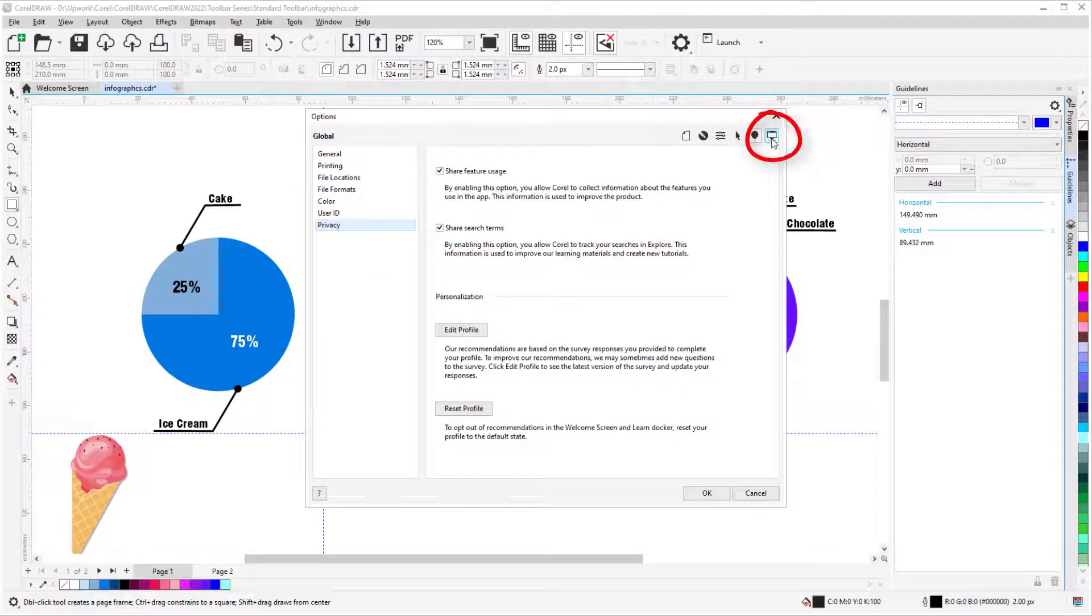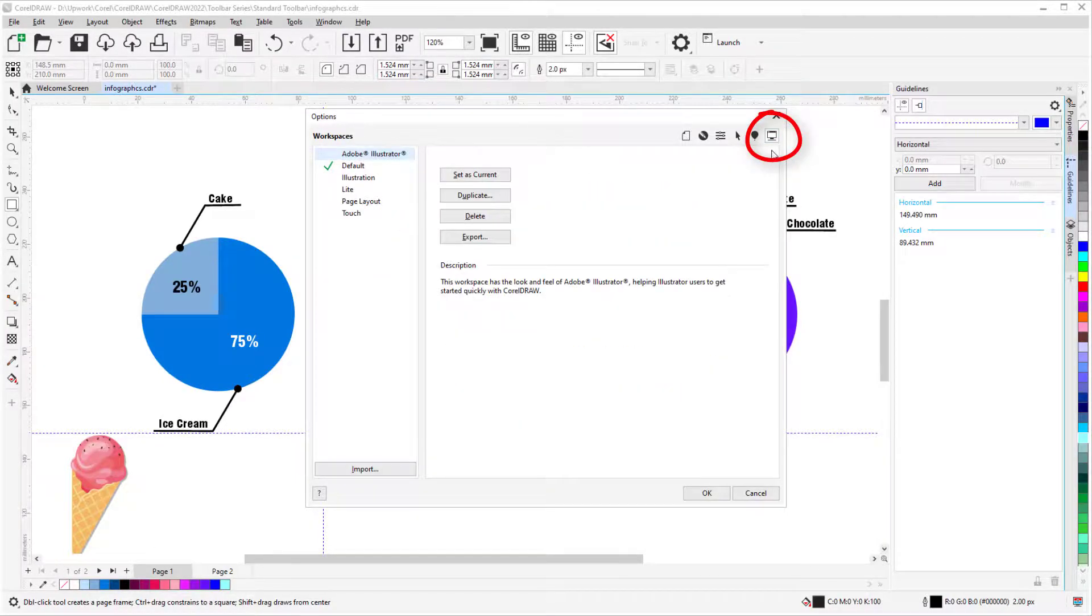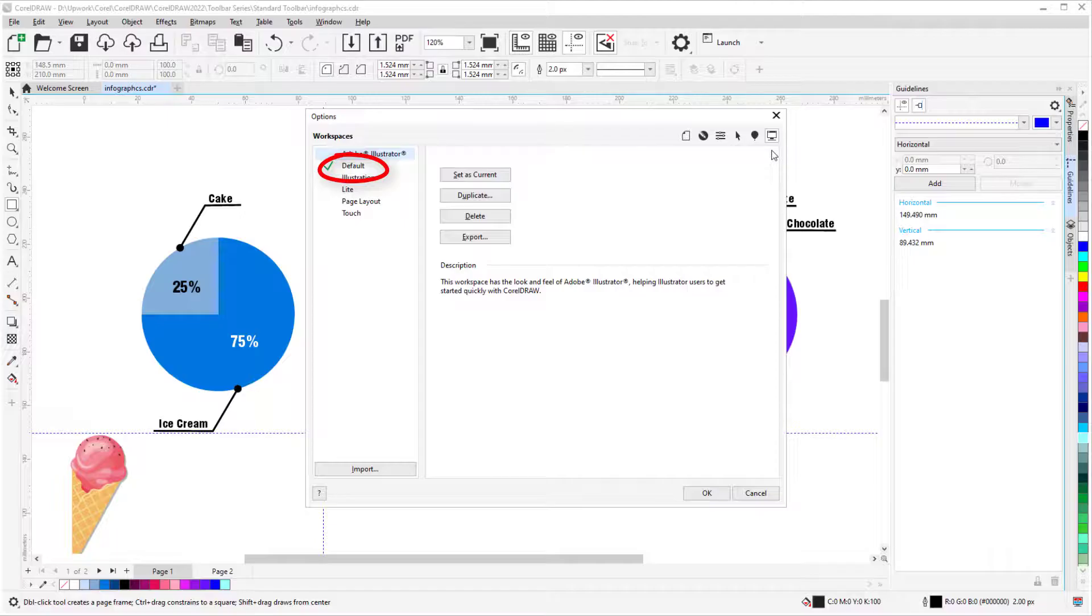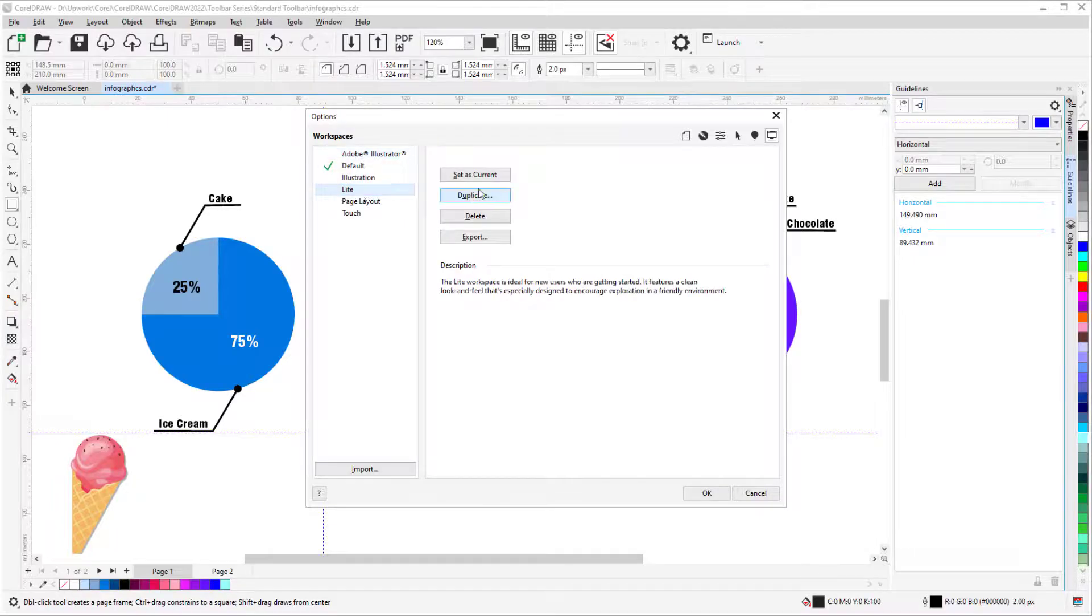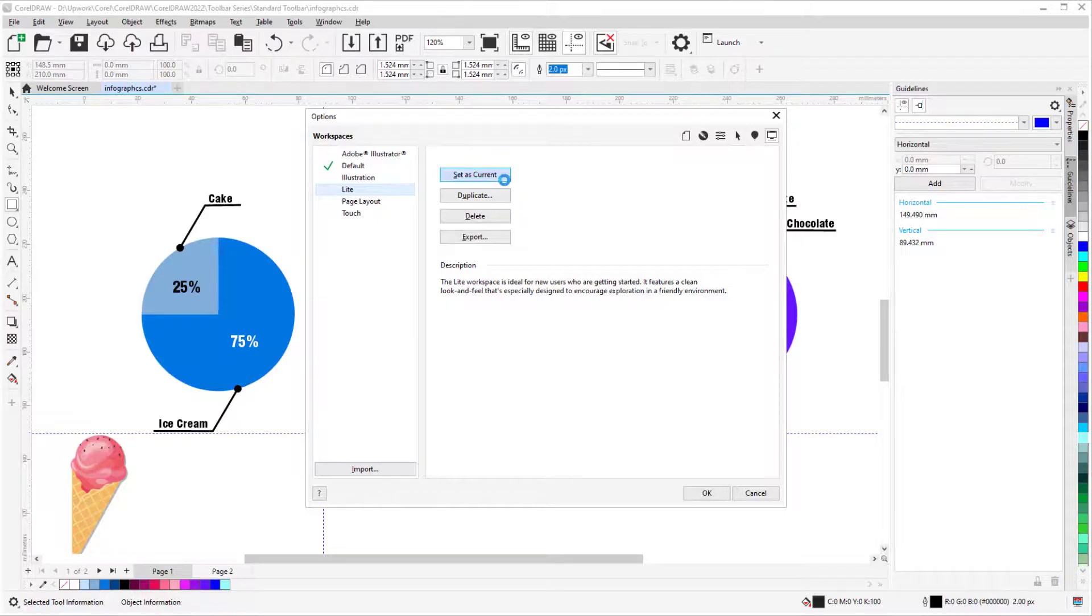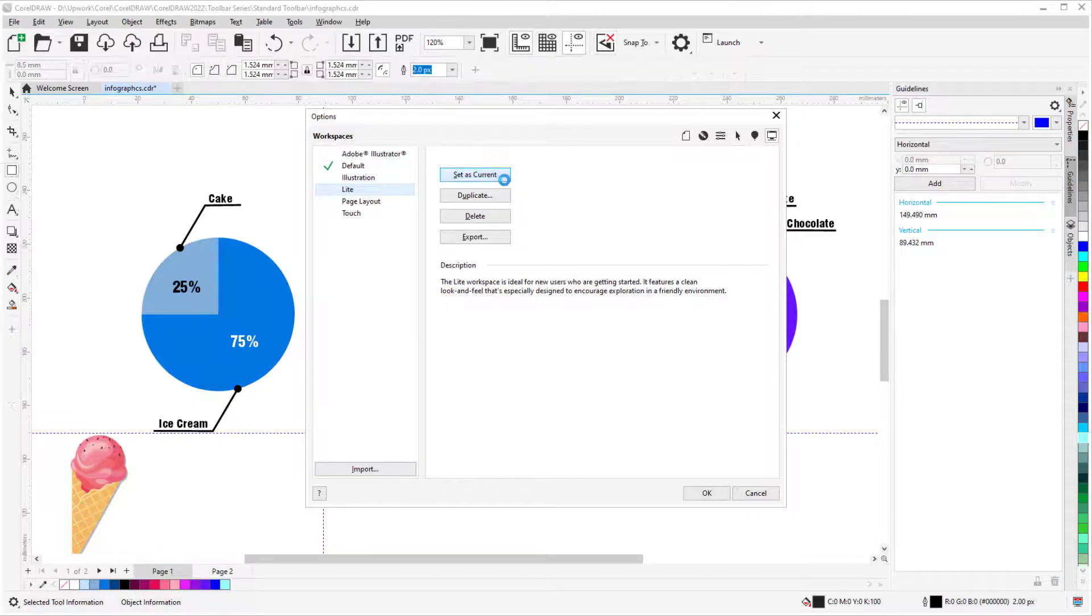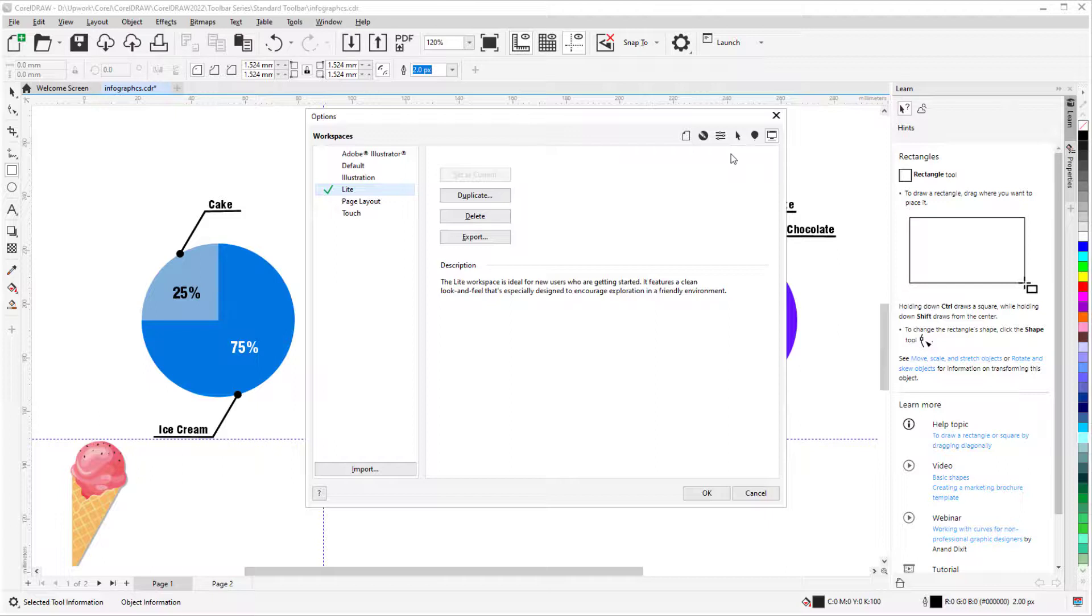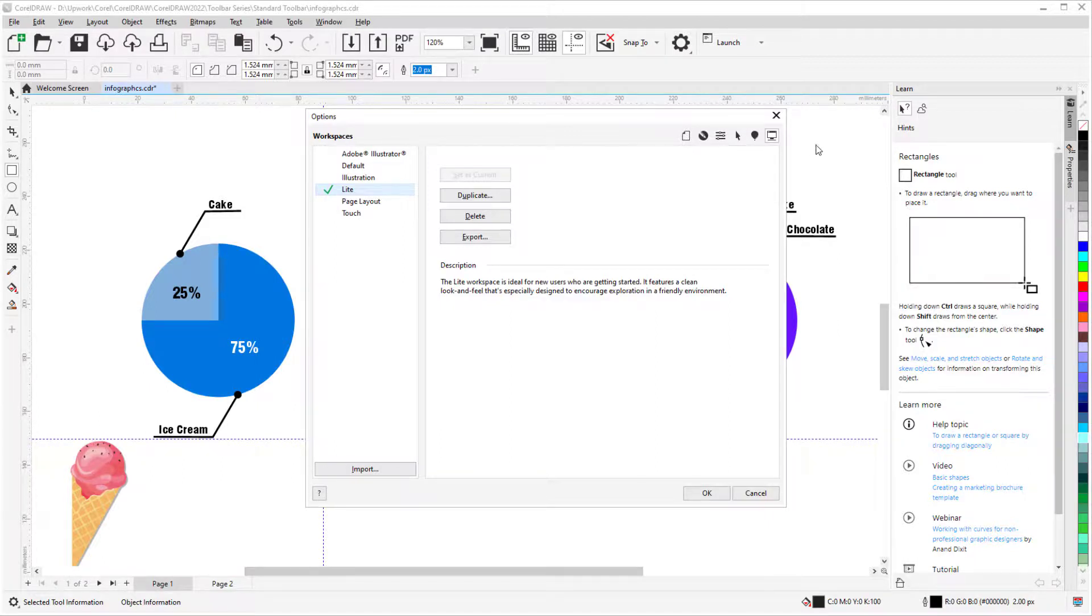And in Workspace options, I can choose from different workspaces. The default workspace is active, but if I switch to light and set as current, I'll have a smaller set of displayed tools to work with. I can also create my own customized workspaces that contain the tools I use most often.